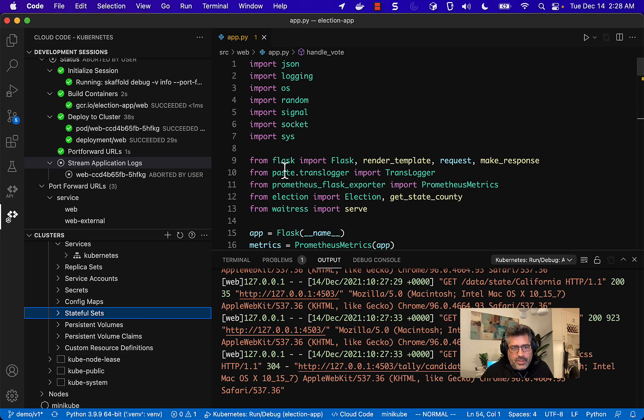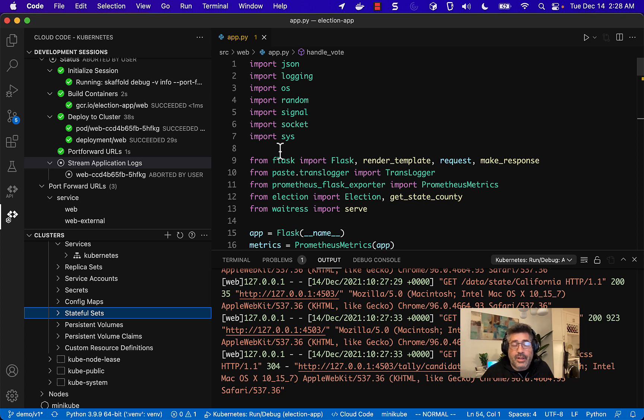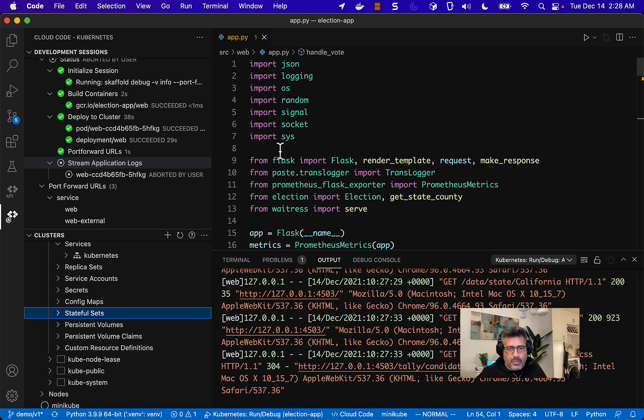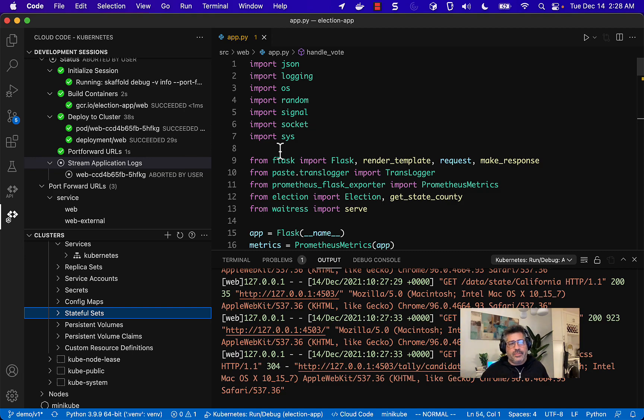That was super easy and deploy my application, all that inside of this environment and this environment, cloud code also runs with another popular IDE. It runs with jet brains, and it's also automatically installed as part of the cloud shell editor too. If you want that web browser experience while you're developing for Google cloud.